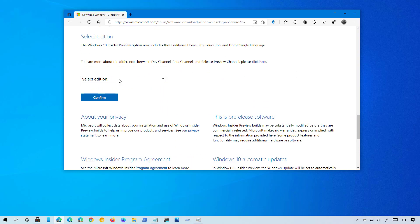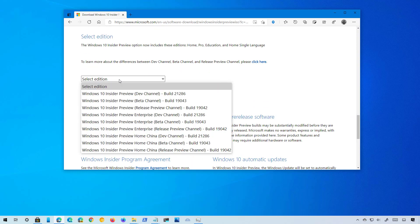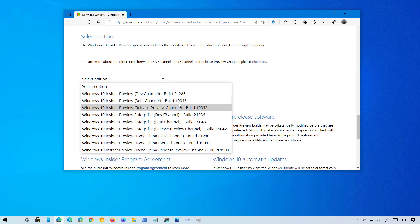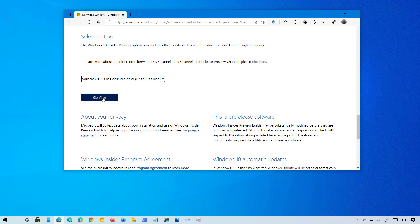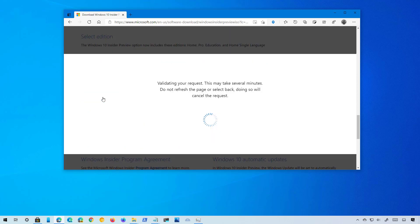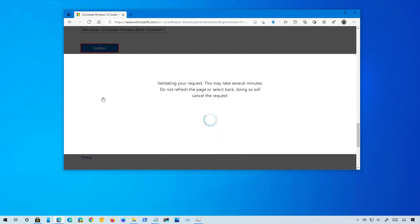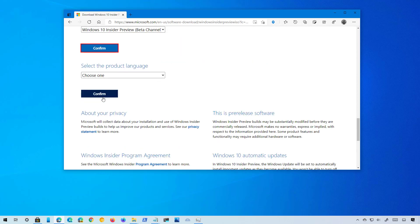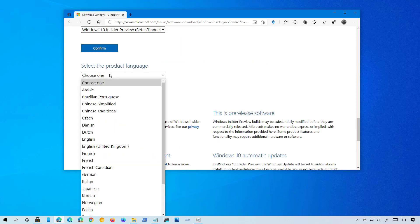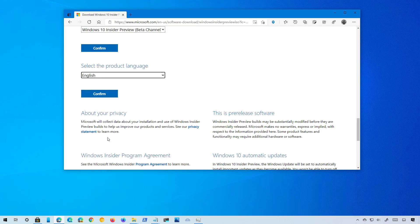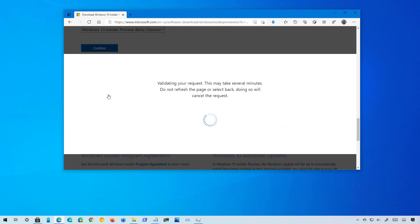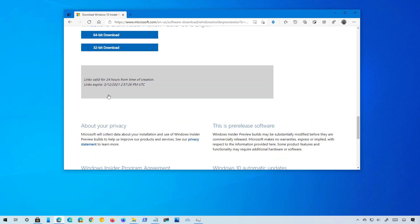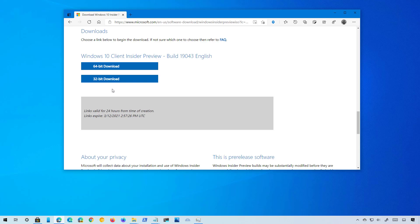Select build 19043, then click the confirm button. Now select your language. In my case it will be English, then click the confirm button.